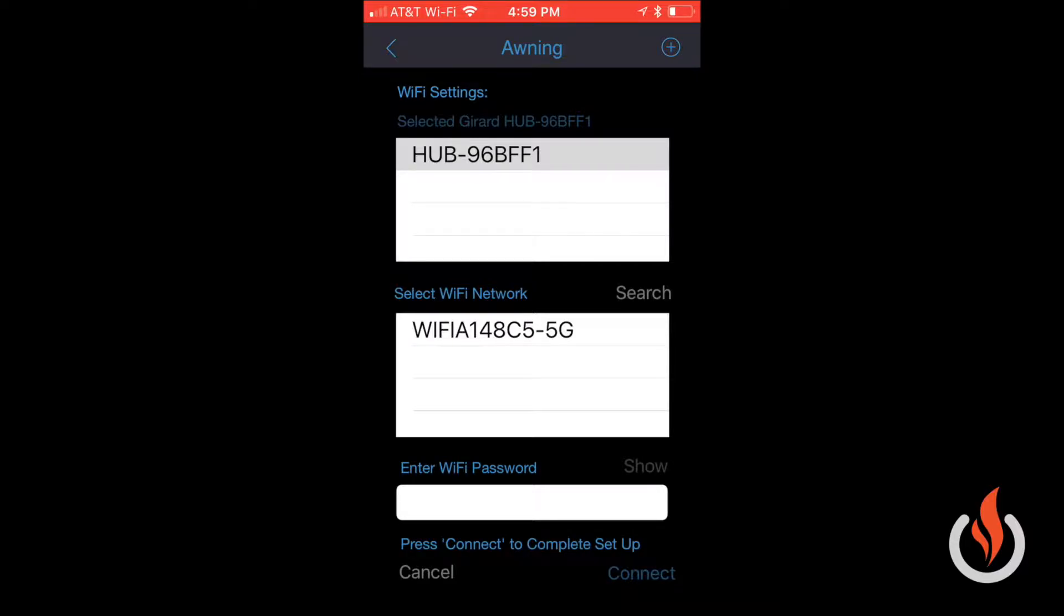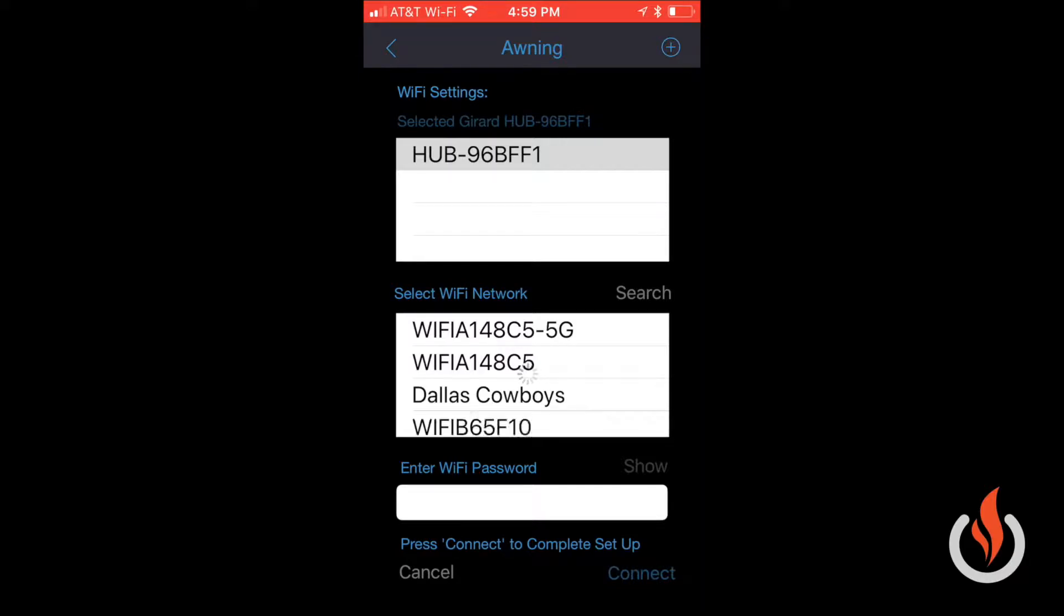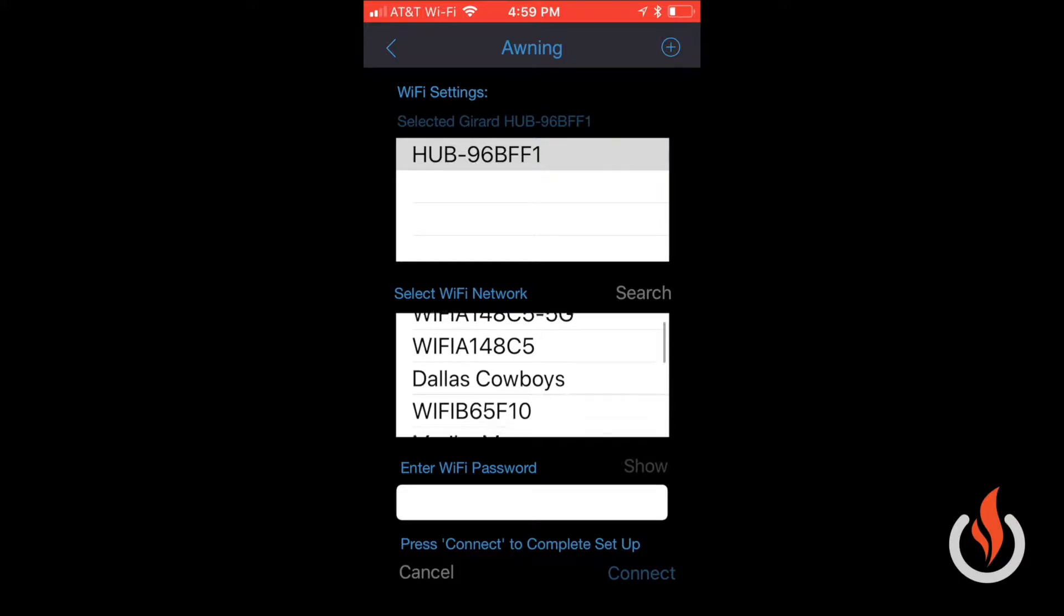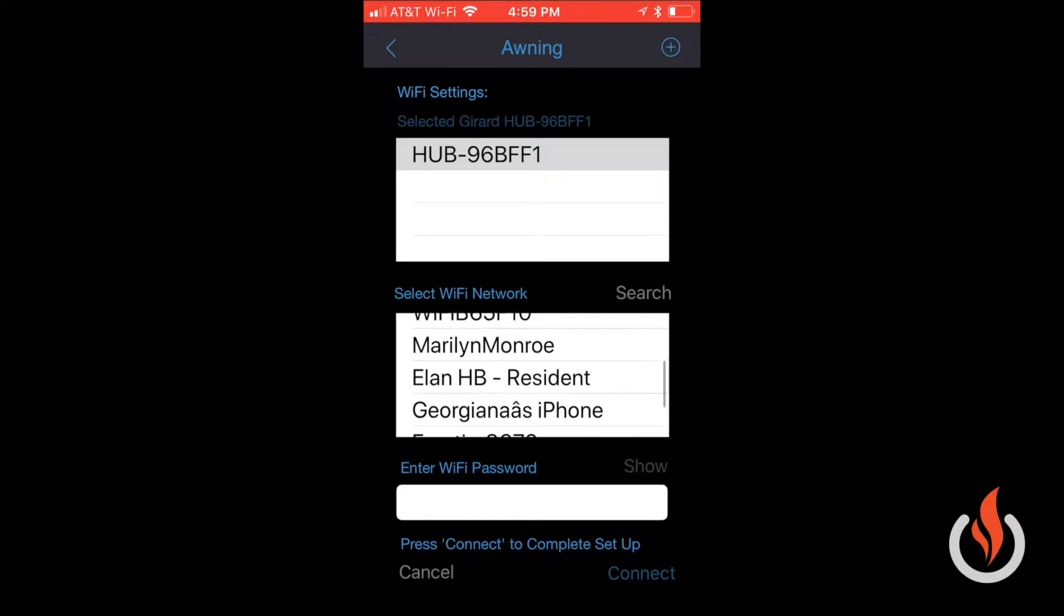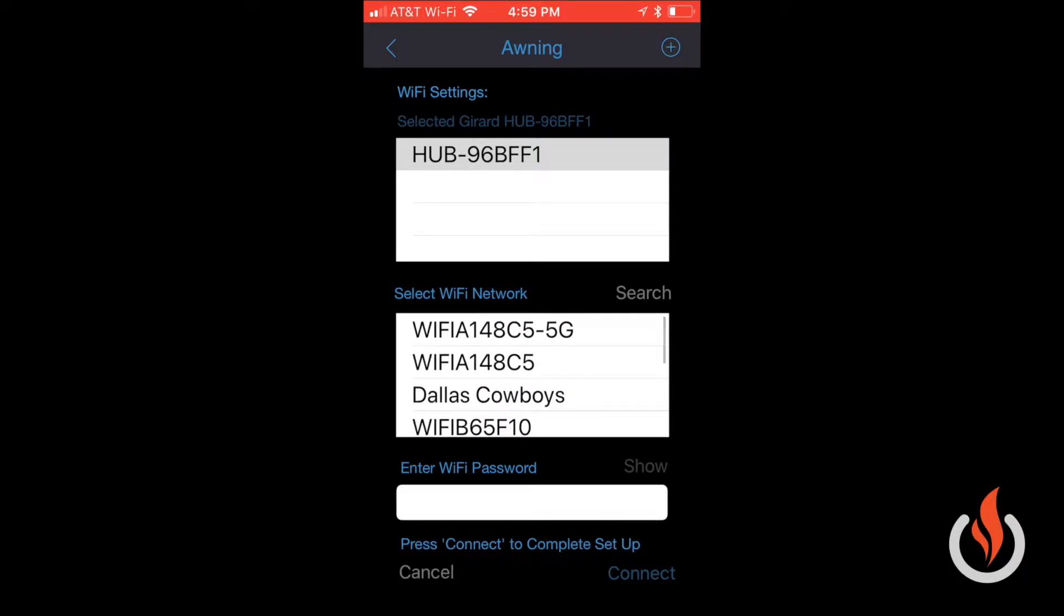The app will search for Wi-Fi names, and you go through the list and select your Wi-Fi name. In this instance, I'm going to select mine here that says WIFIA148C5. You'll notice I'm not selecting the 5G, which